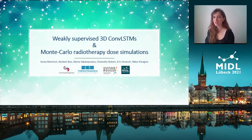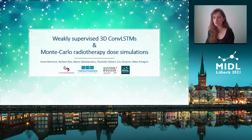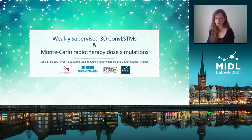Hi everyone, my name is Sonia Martineau and I'm presenting our work on weakly supervised 3D ConvLSTMs for Monte Carlo radiotherapy dose simulations.